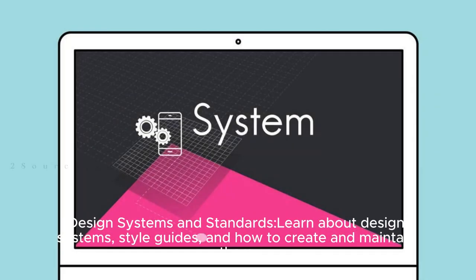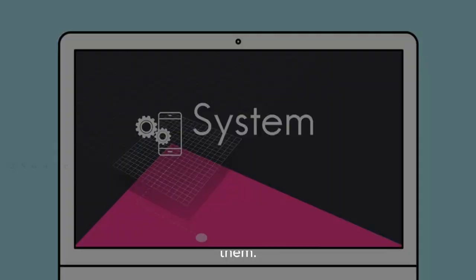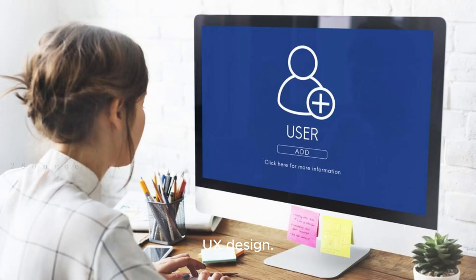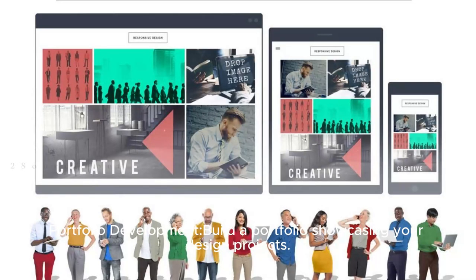Design systems and standards: learn about design systems, style guides, and how to create and maintain them. Understand industry standards and best practices in UI or UX design.